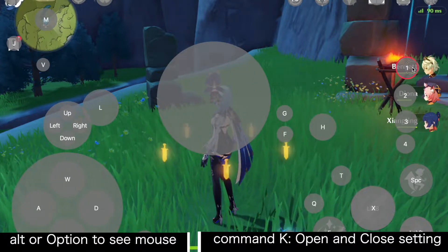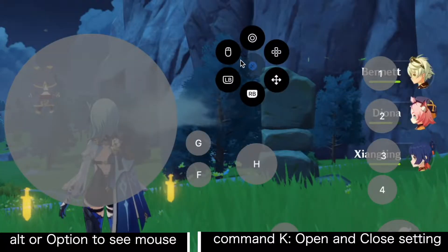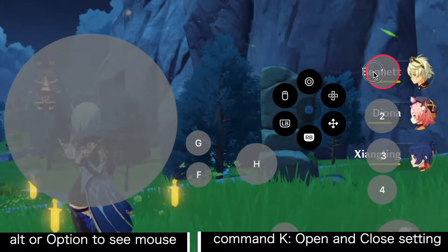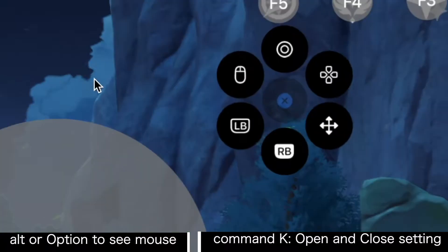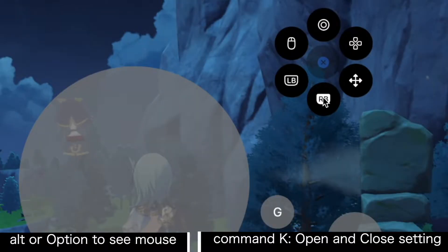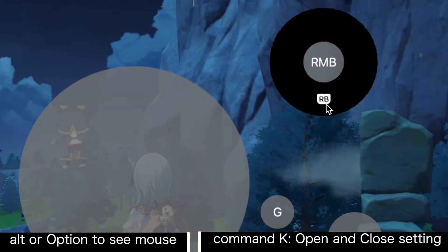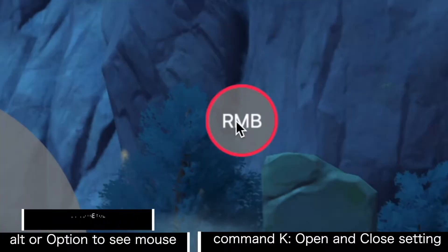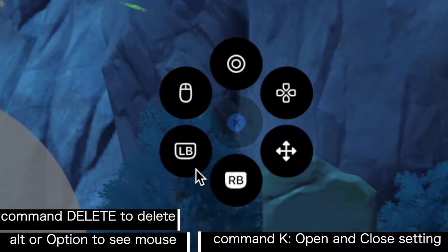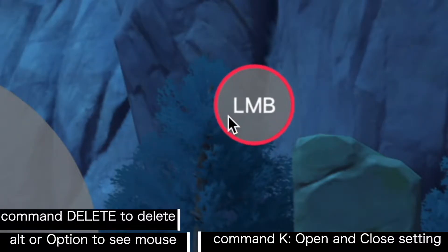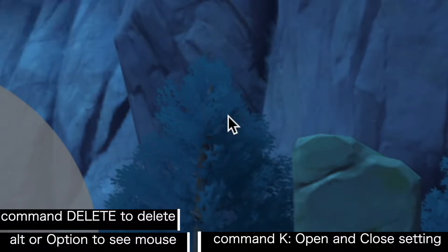To adjust things, you can hold right mouse to move them around. To add a right mouse click, right-click to see the circle and choose RB. If you don't need it, press Command+Delete to delete it. Right-click and choose LB to add a left mouse click. Command+Delete to delete it if you don't need it.